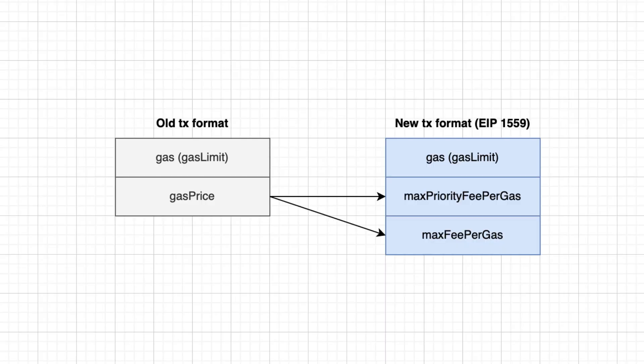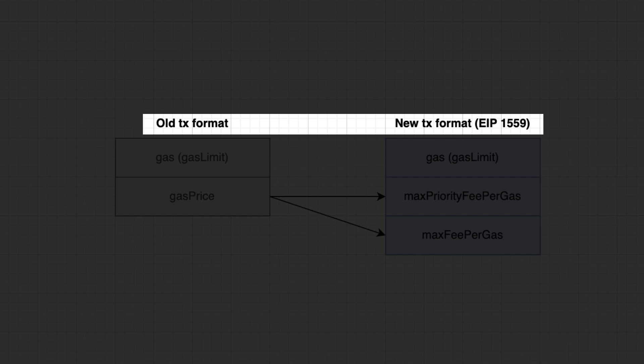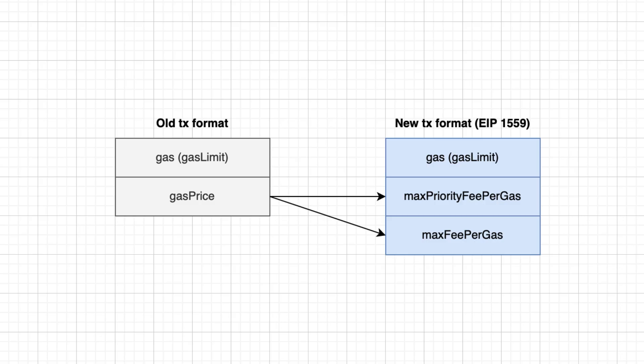When you send a transaction, you can either send it with the old or the new format. Gas, also called gas limit, corresponds to the maximum of gas you are willing to pay.